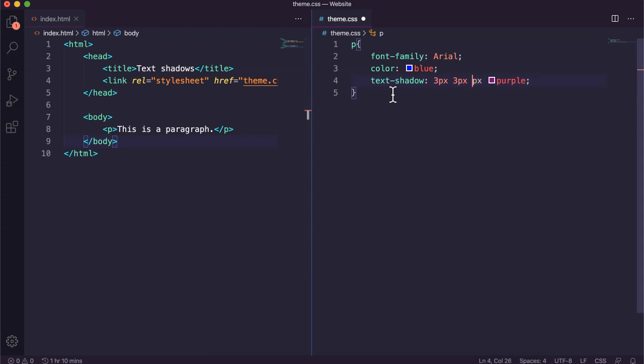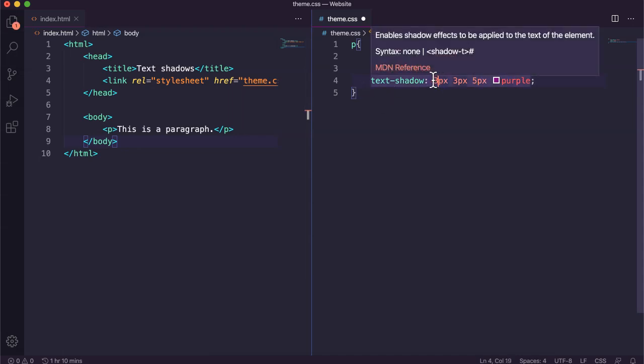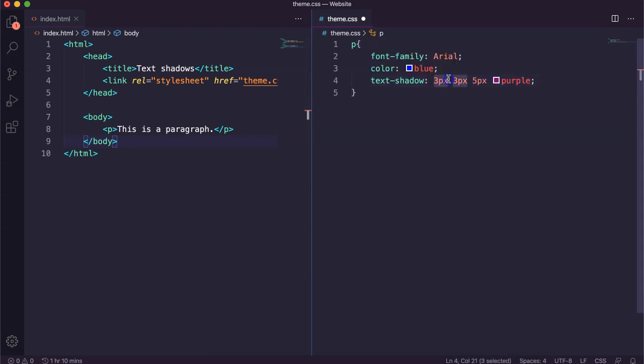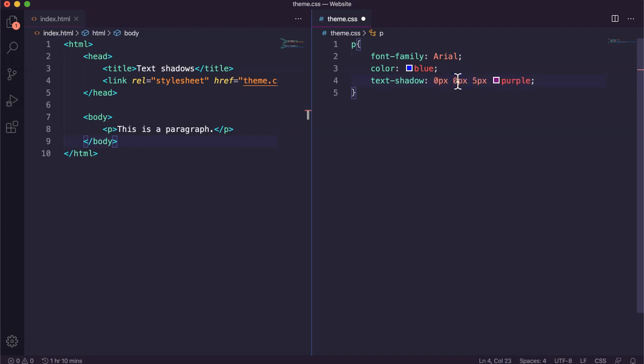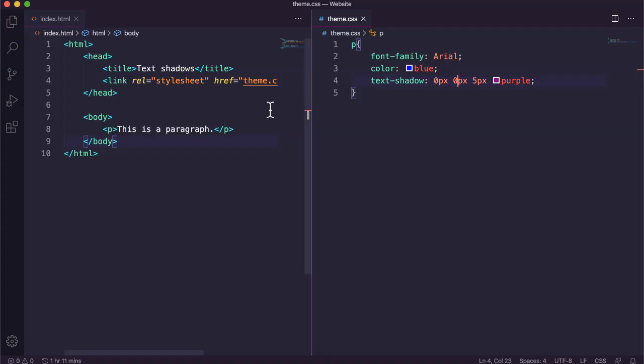What I'll do now though is instead of making three pixels and then three pixels, so for horizontal and vertical shadow, I'm going to change that to zero. And what this will do is kind of make the text glow instead of having a shadow.